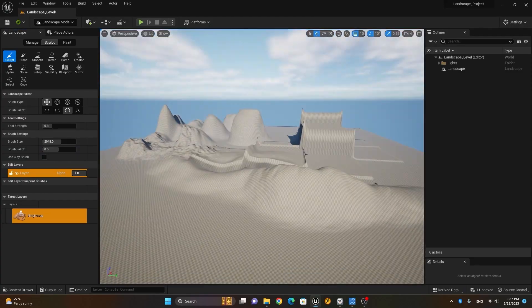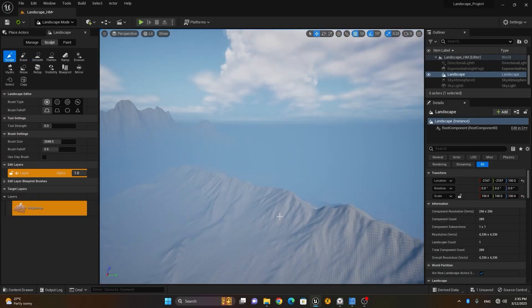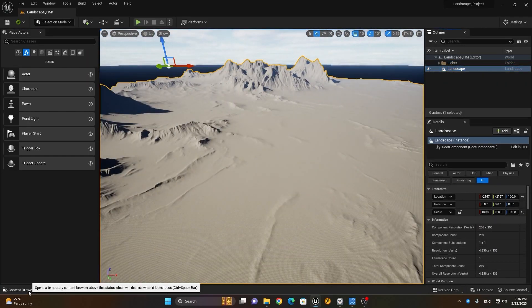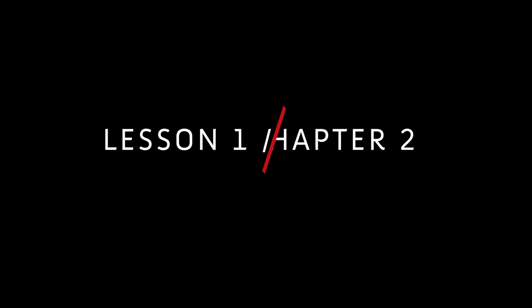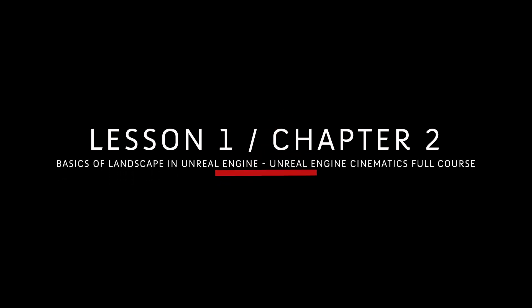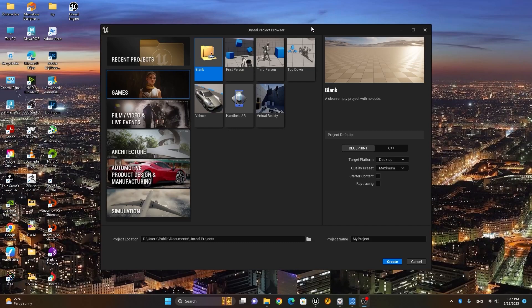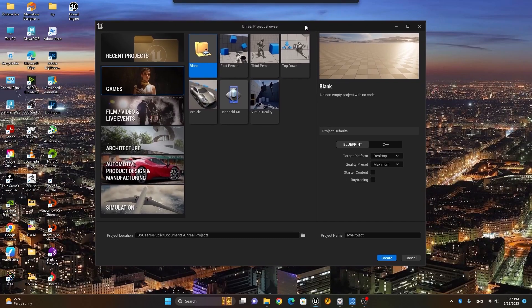Let's start with chapter two. Chapter two is about landscapes, and in this chapter we will learn how we can create landscapes from scratch and from custom height maps. So without further ado, let's start.